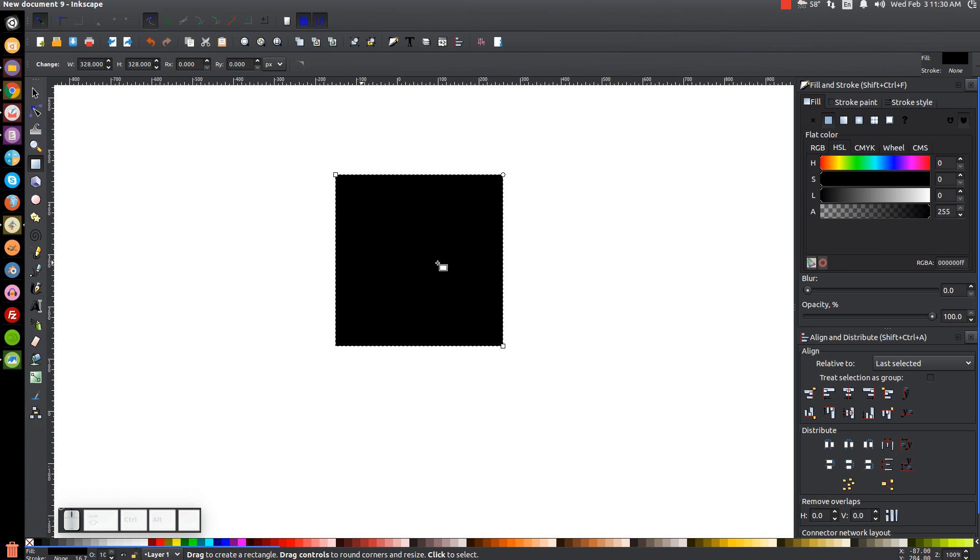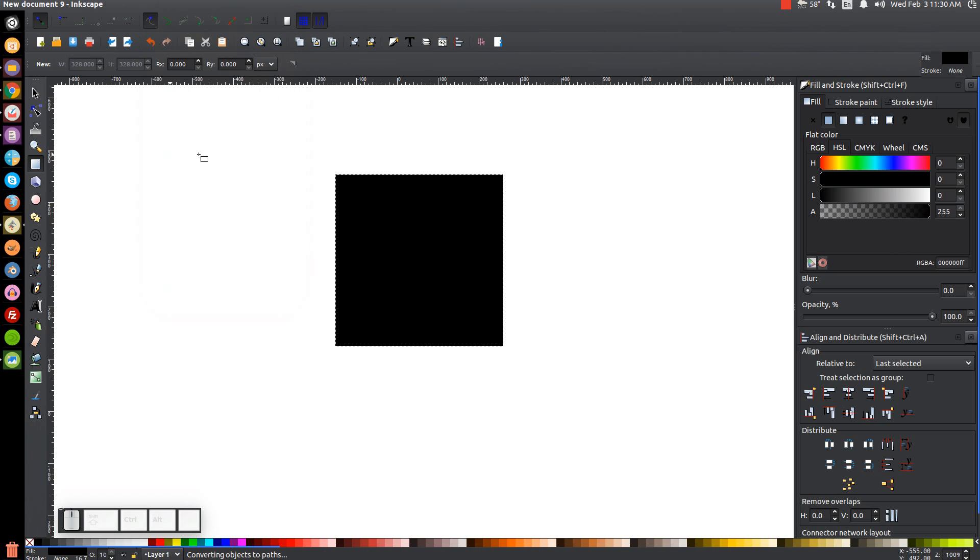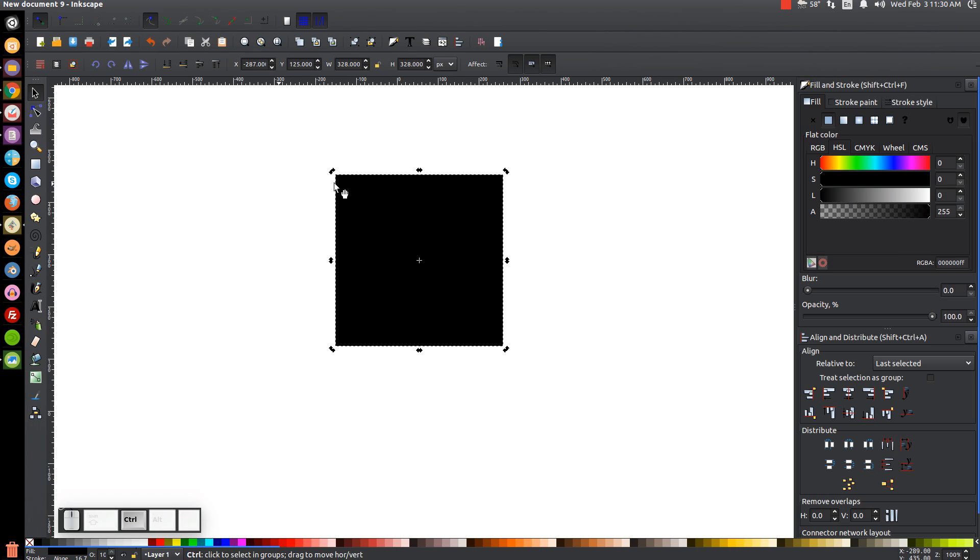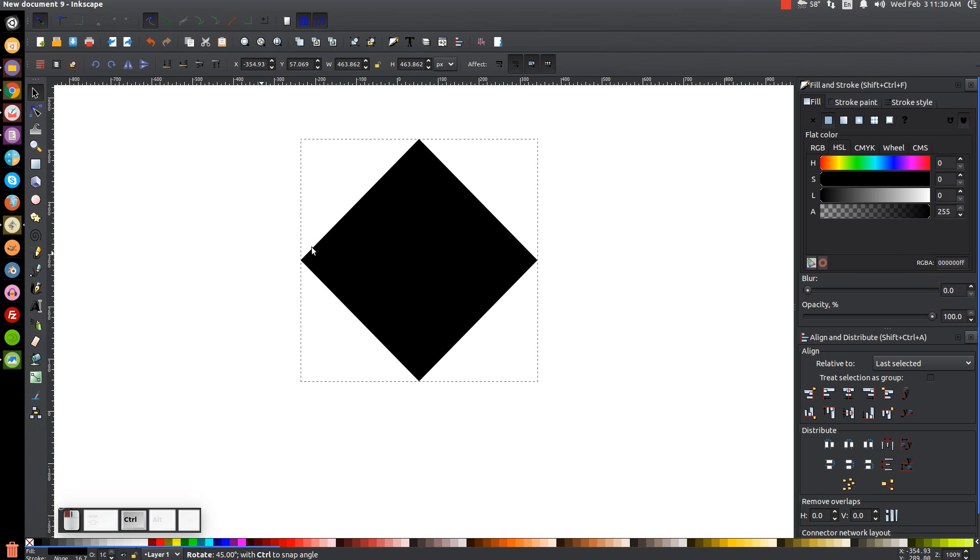And what we'll do from there is convert that into a path by going to Path, Object to Path. And then we'll come back to our Select tool, and then we're going to click on this to get our rotation handles. And then hold Ctrl on the keyboard and grab one of these corner handles and just rotate this around so that it's going at a perfect 45 degree angle with the corners going perfectly up and down like that.